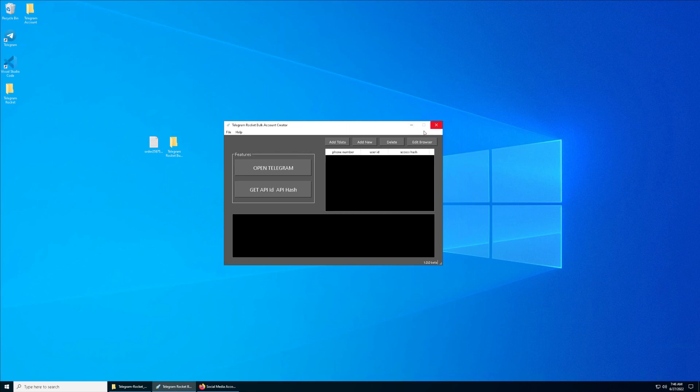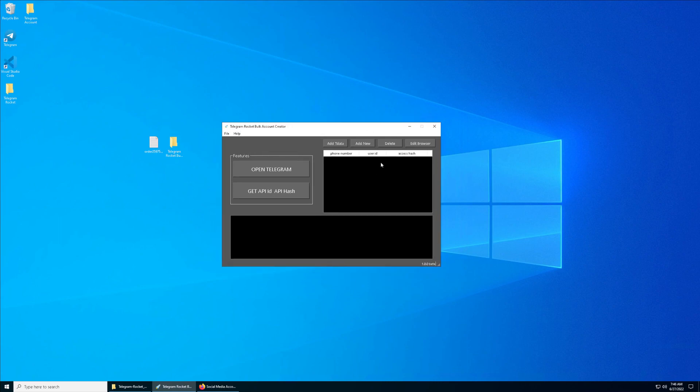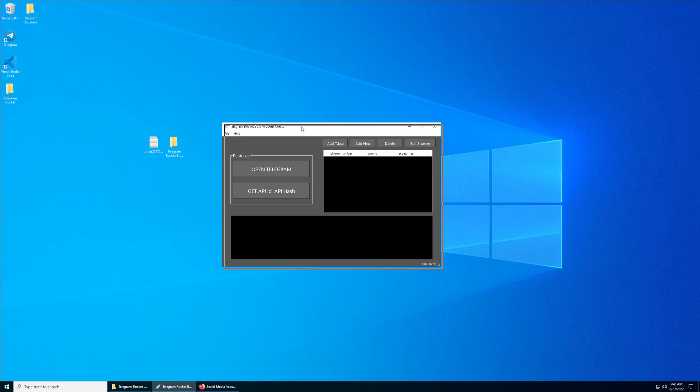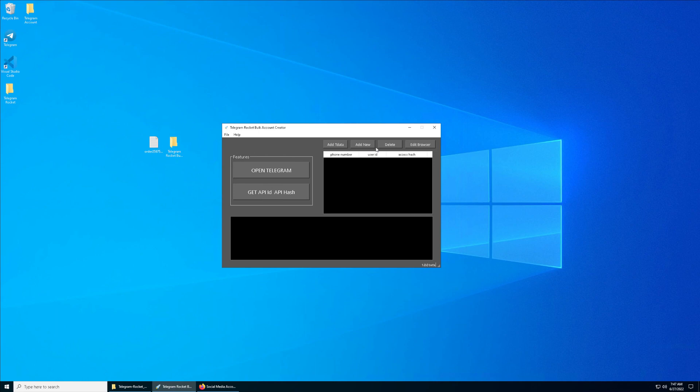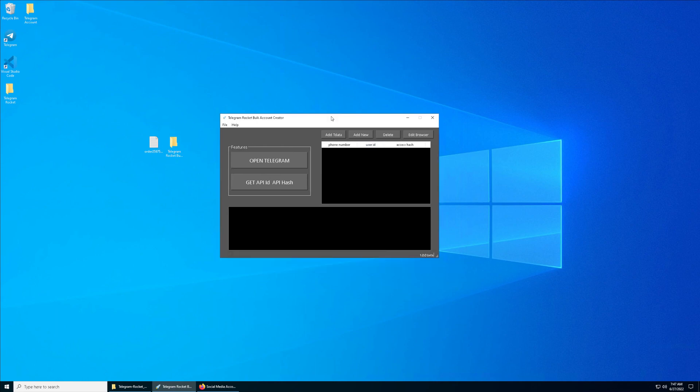We all know that Telegram, the mobile version, you can maximum connect up to three accounts, but with this you can actually connect up to unlimited accounts. So without further ado, let's get into it.